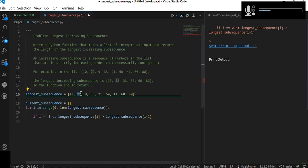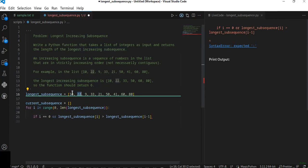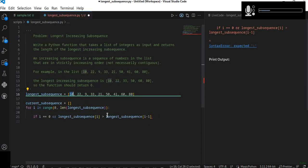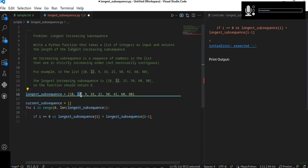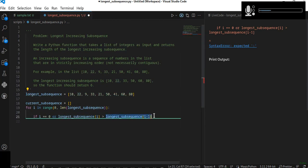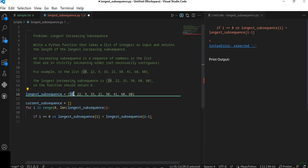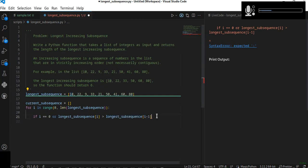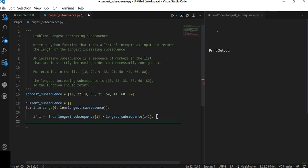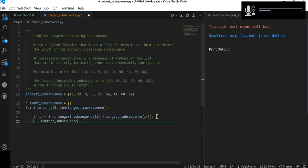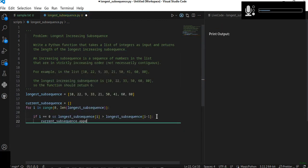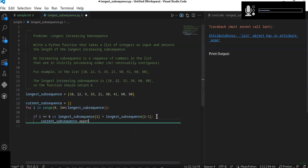At the second index, the element should be greater than the first. So it is going to compare and check that the current index element is greater than the previous index element or number. Then it's going to append to the current subsequence if it meets that condition.